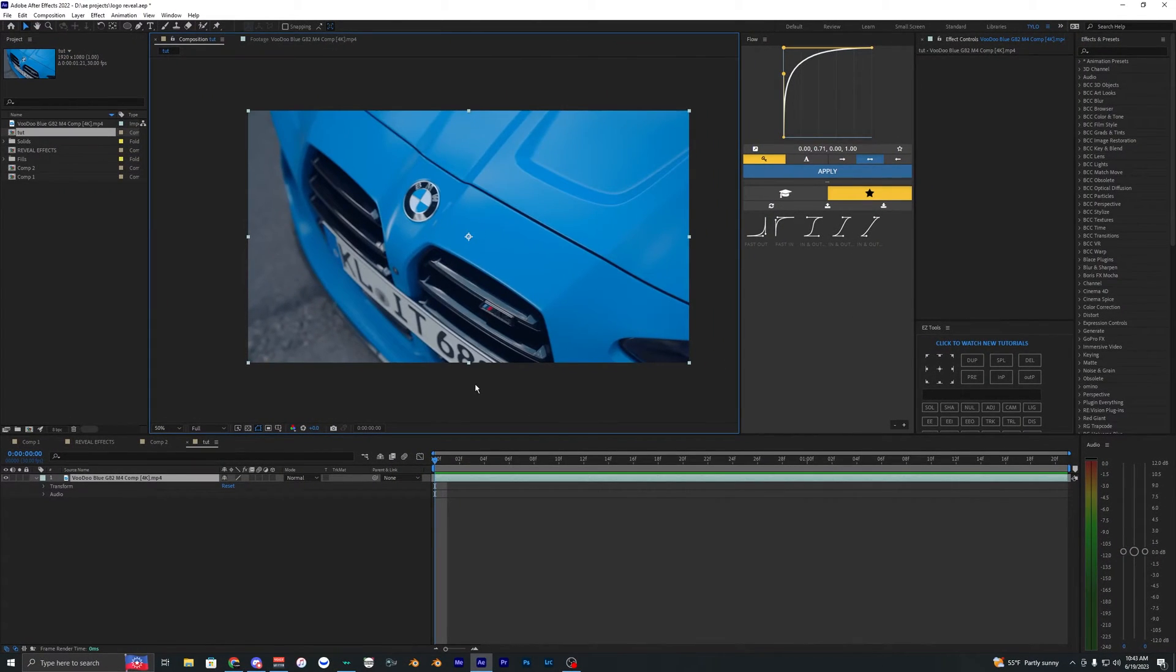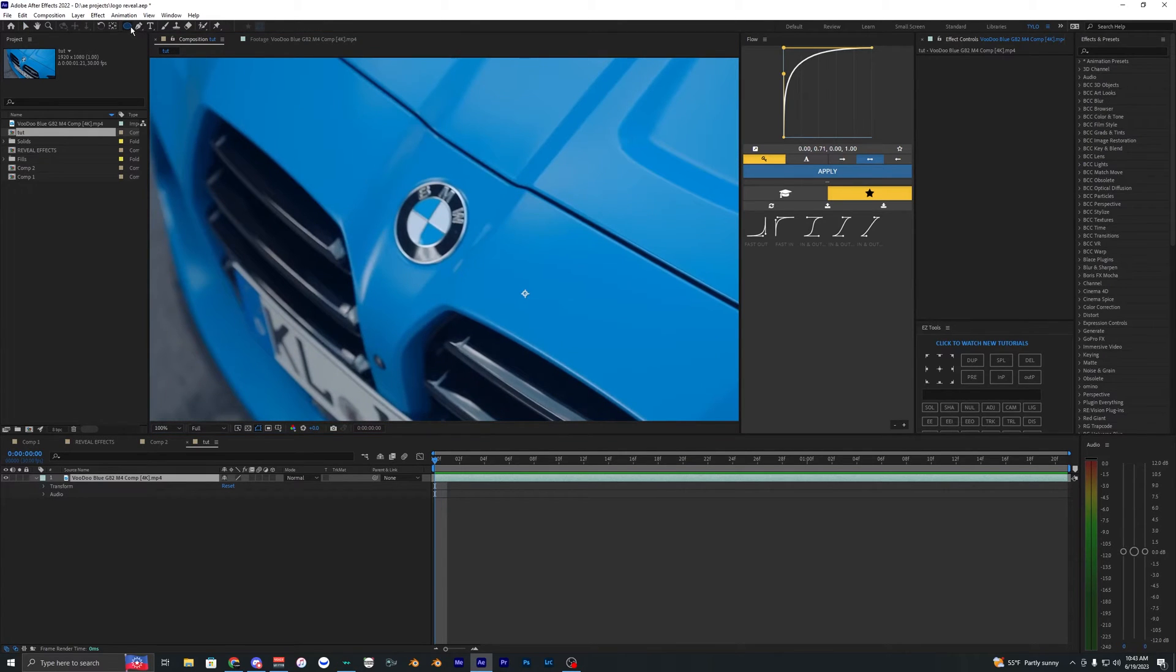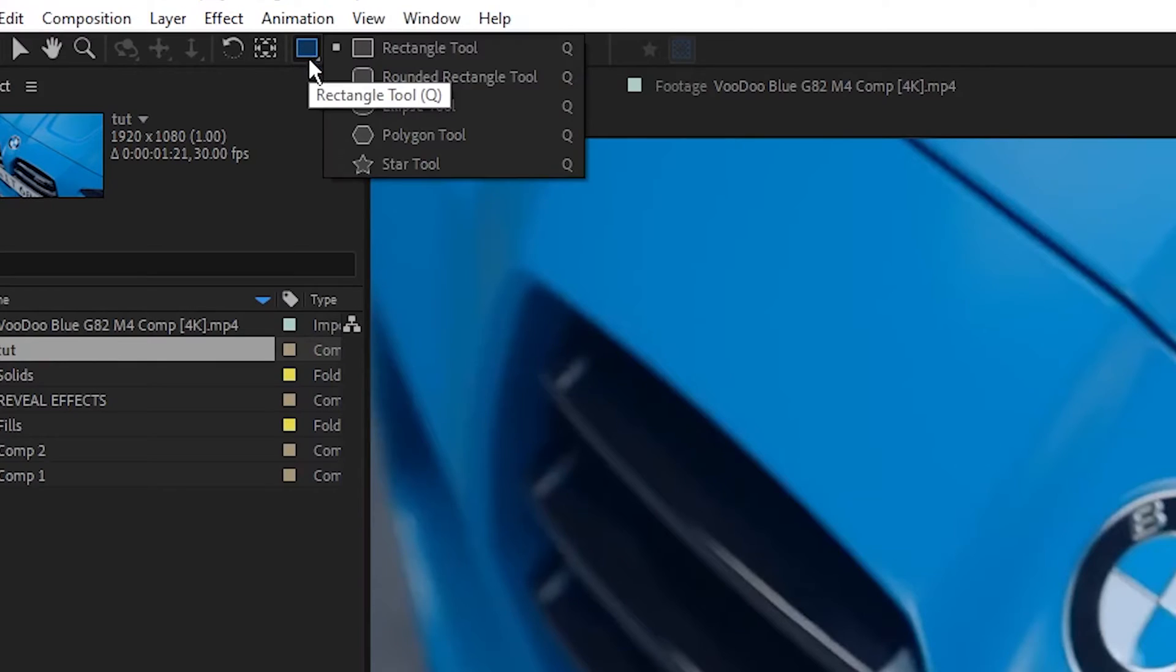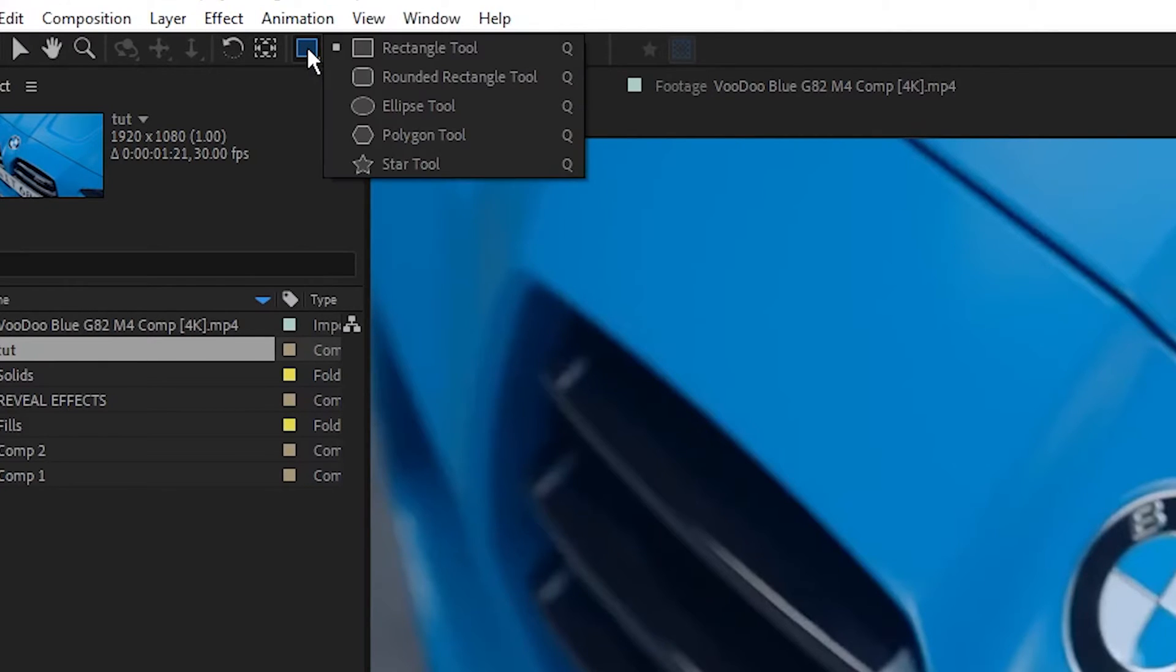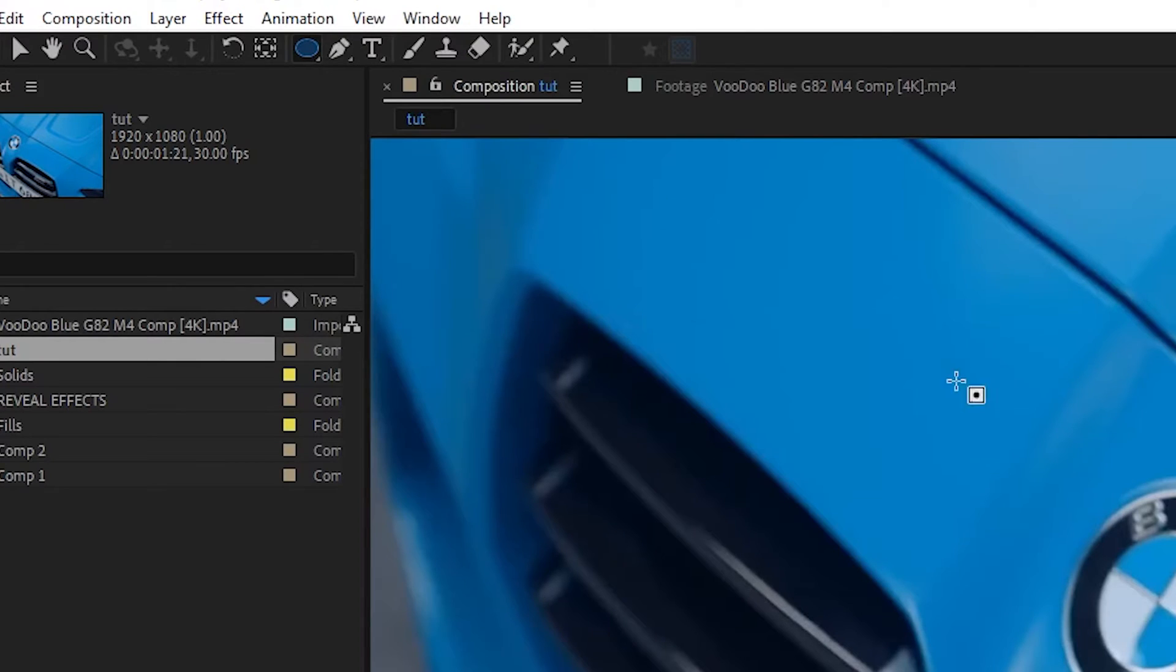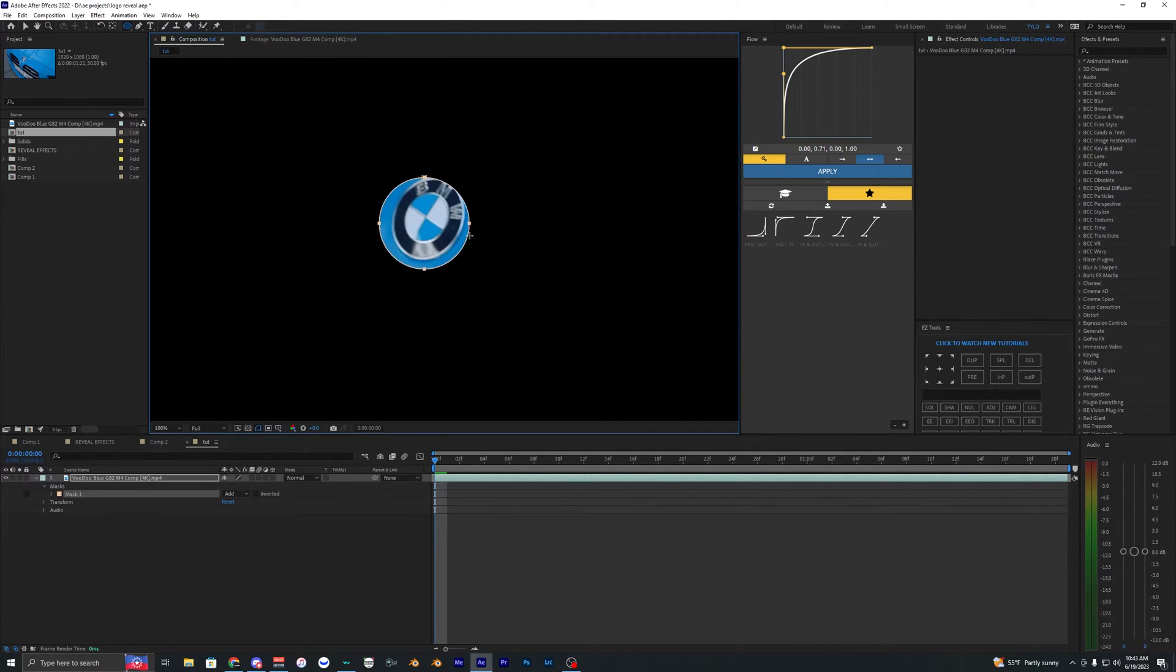The first thing we need to do is mask out our logo. Go up to the ellipse tool. If it's not on the ellipse tool but maybe the rectangle tool, left-click and hold it down to bring up this panel, then select the ellipse tool. Let's create an outline around here.